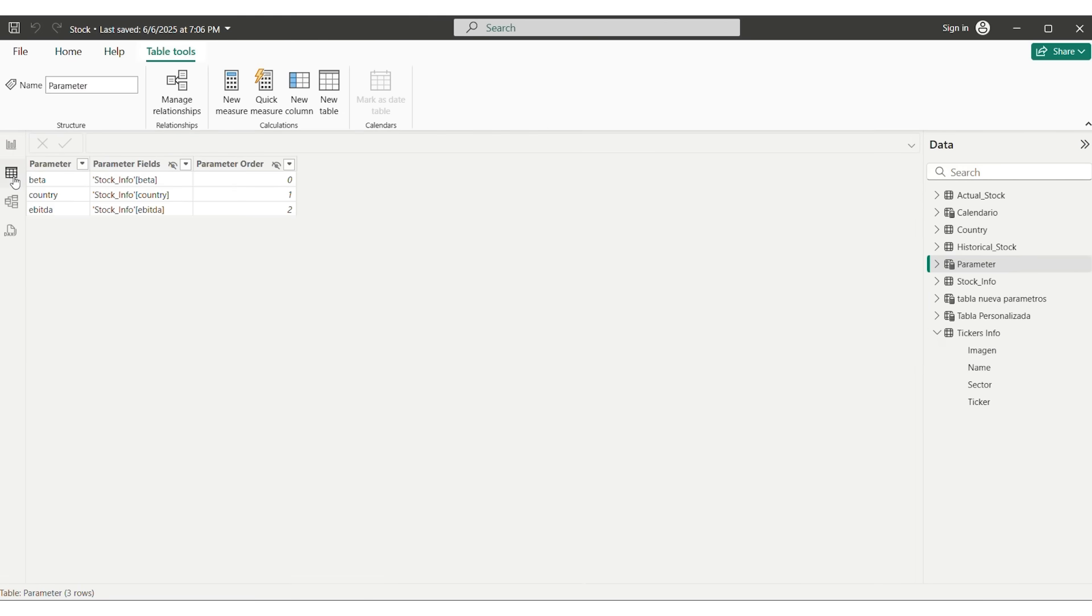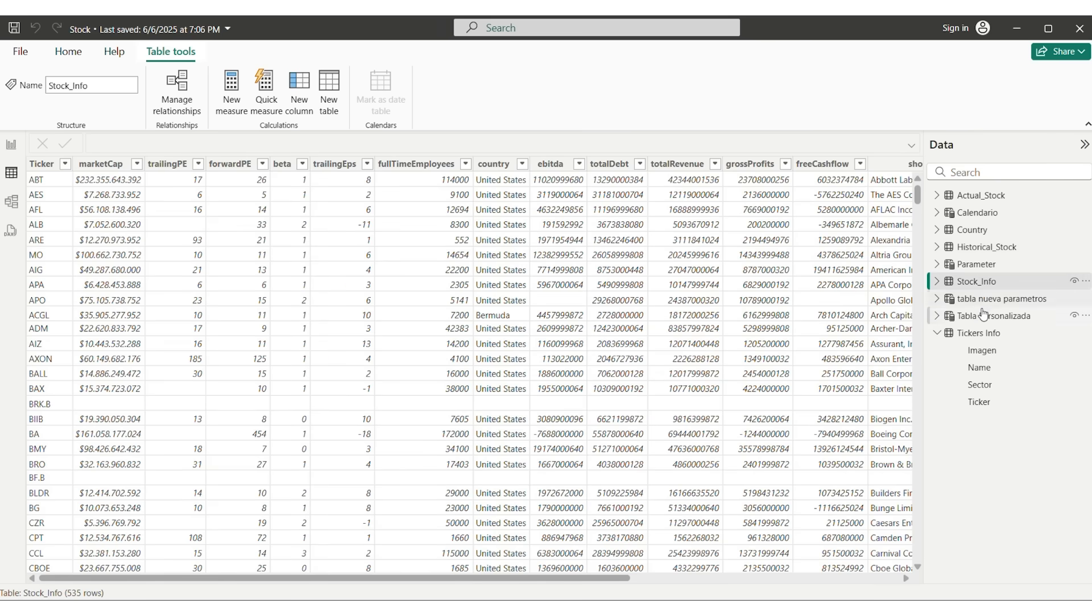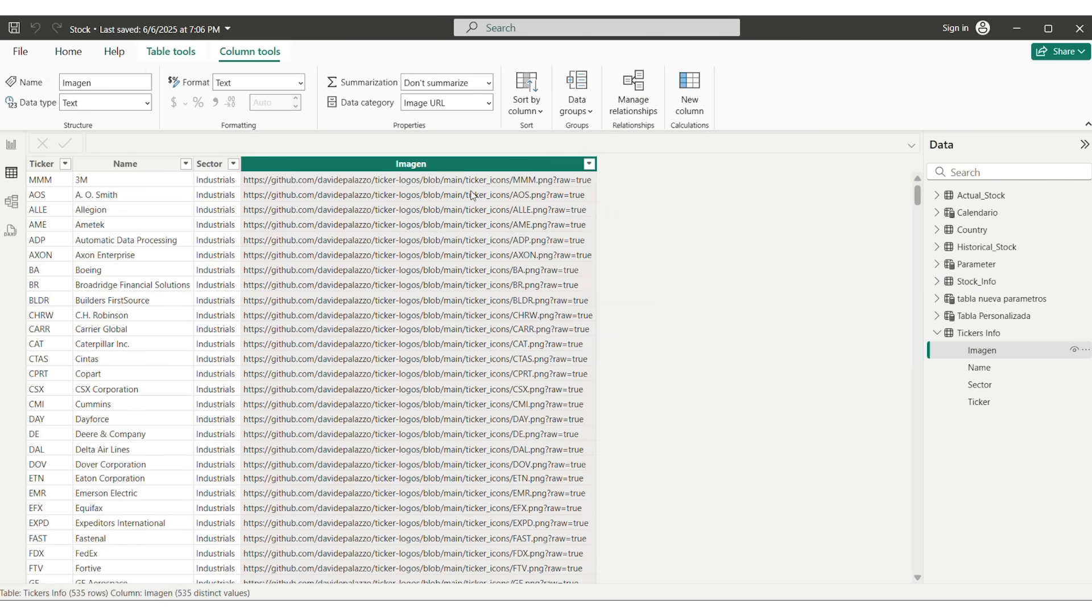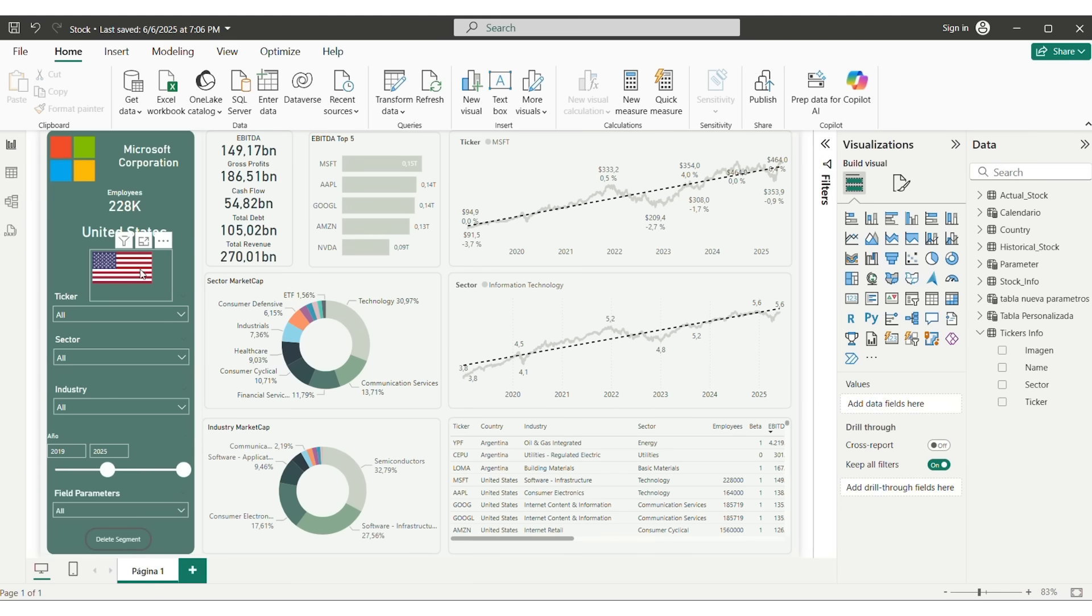For that, we set the column as image URL in Power BI. It will render the image automatically. In our case, we only show one image, either the selected company or the one with the biggest market cap.